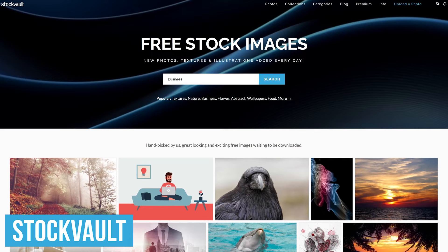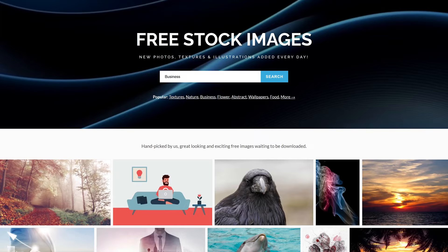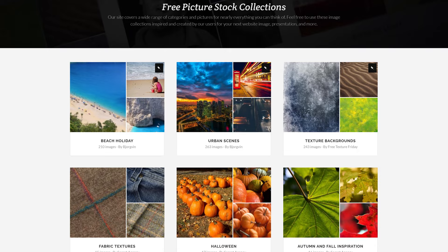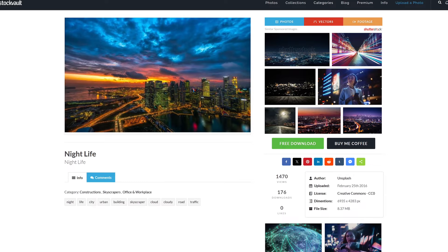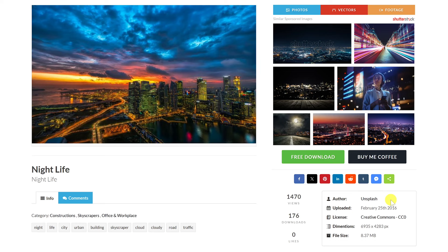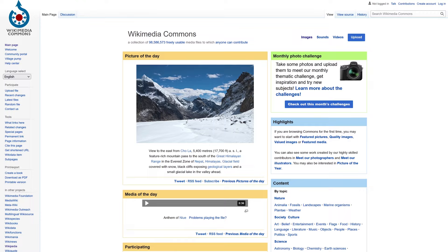Stock Vault is another website focused on quality, not quantity. With around 140,000 images on their site, the photos are well-curated with new images added each day. When looking for inspiration for a project, their free stock collections is a great place to go to find new photos. Stock Vault offers three different license types: non-commercial, commercial, and Creative Commons CC0. Look below the free download button for additional information about an image, including the license type.